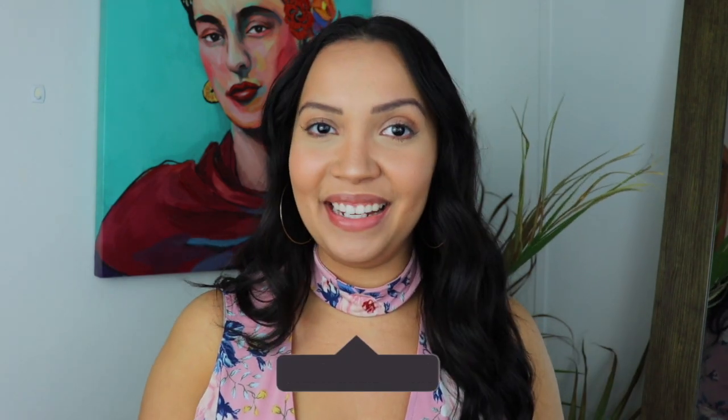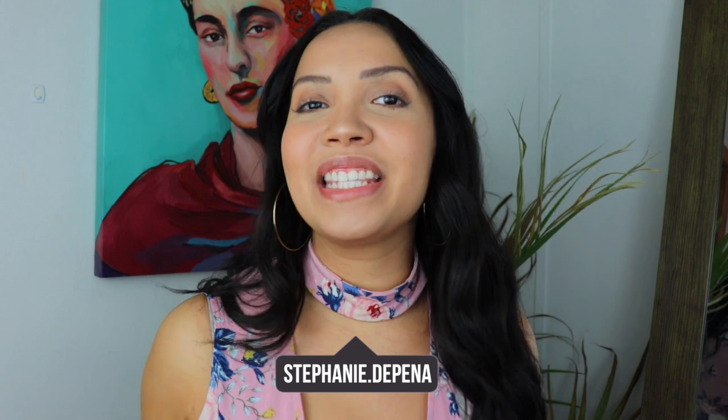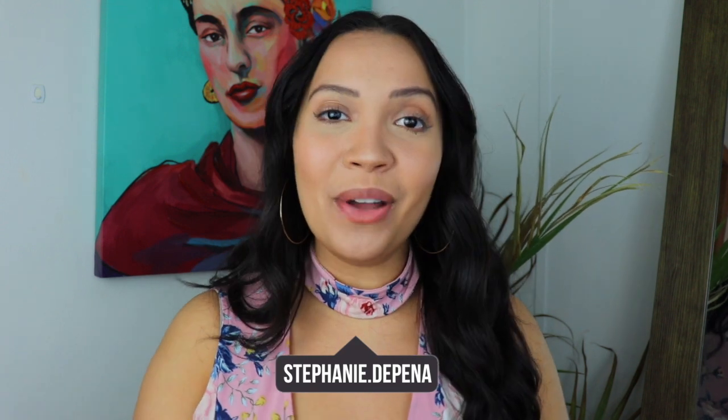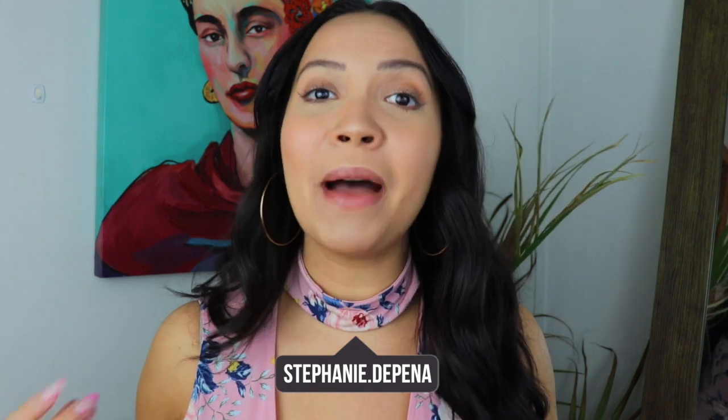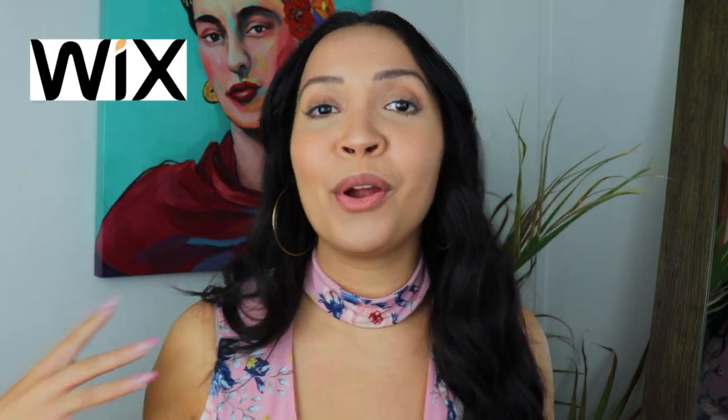Hey guys, welcome back and for those that are new here, welcome. My name is Stephanie and for today this video is sponsored by Wix. This is episode two of our three-part series. If you haven't watched episode one on how to create your own e-commerce store, definitely stop this right now and check it out.